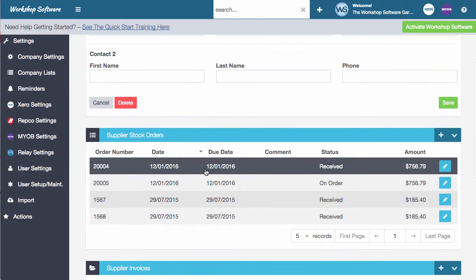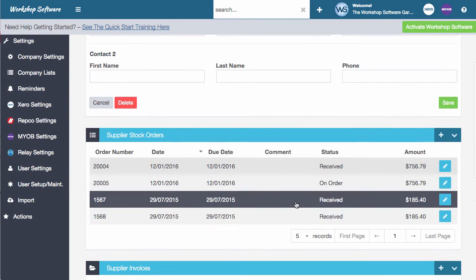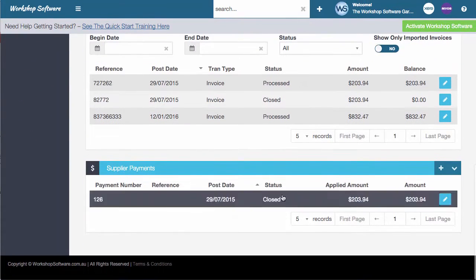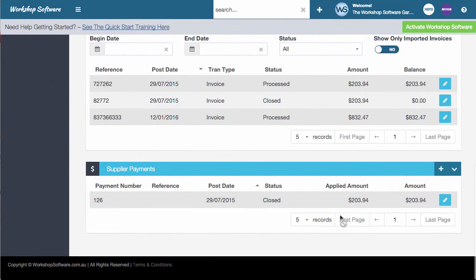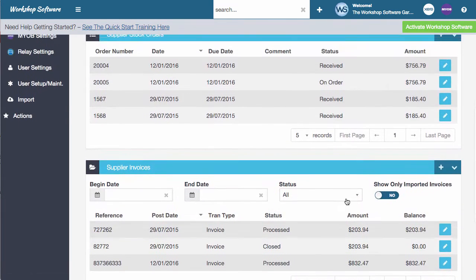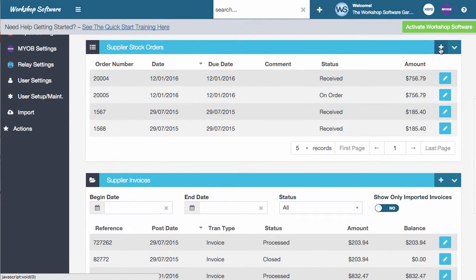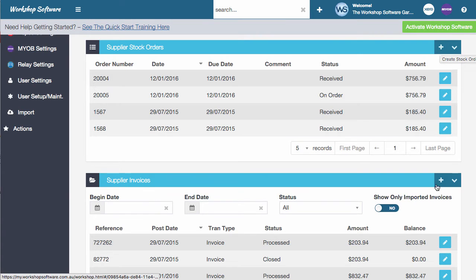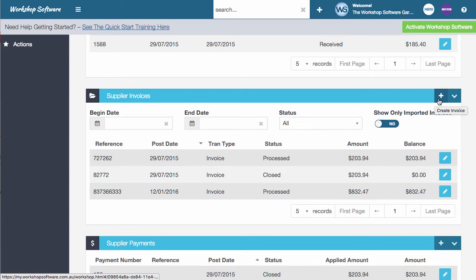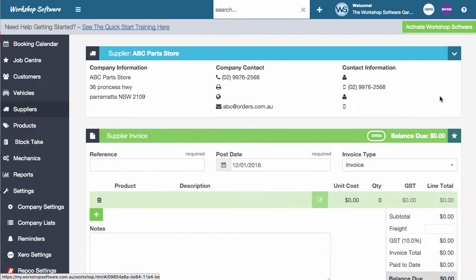You'll notice that there's some supplier stock orders here, supplier invoices and supplier payments. You'll also notice that each of these have got the plus symbol against them. That means that I can create, for example, a new stock order, a new invoice and a new payment. In this instance, we're going to go off and do a supplier invoice. So if we click on that button, it'll open up the supplier invoice program.